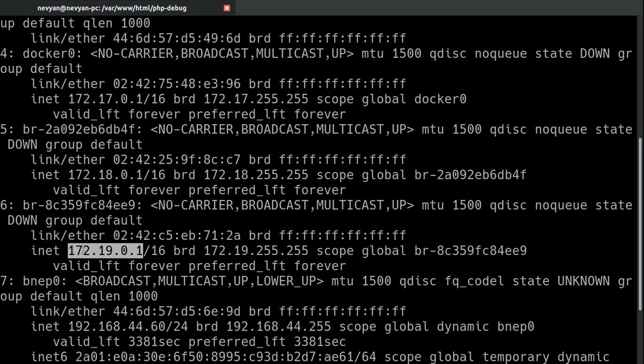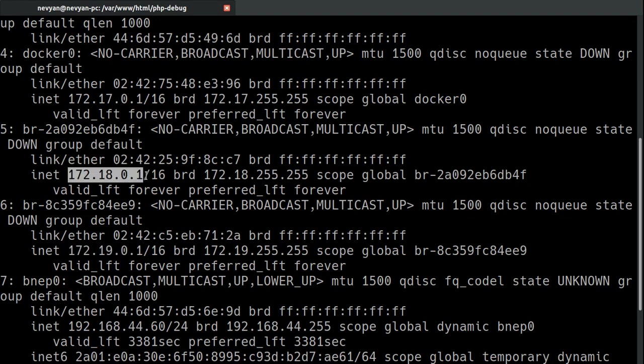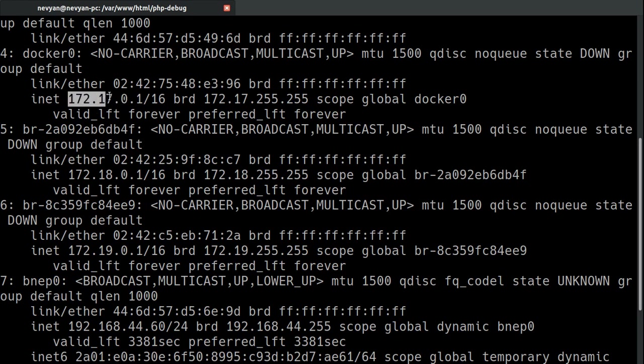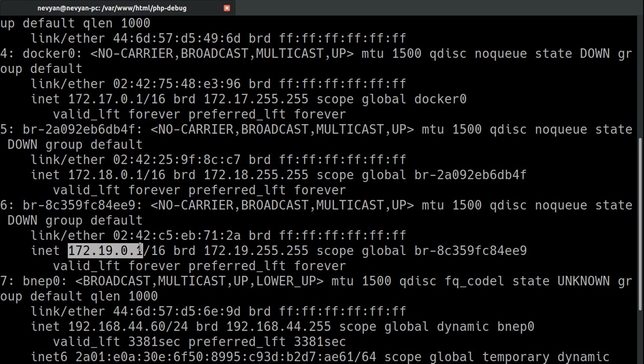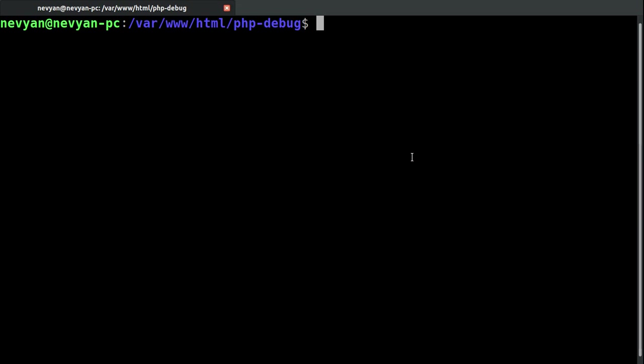Also, you can type 172.18.0.1 or 172.17.0.1. A lot of people were recommending directly to connect to 172.17.0.1, but in my system this doesn't work. So, I used 172.19.0.1. All right, let's try now the container.